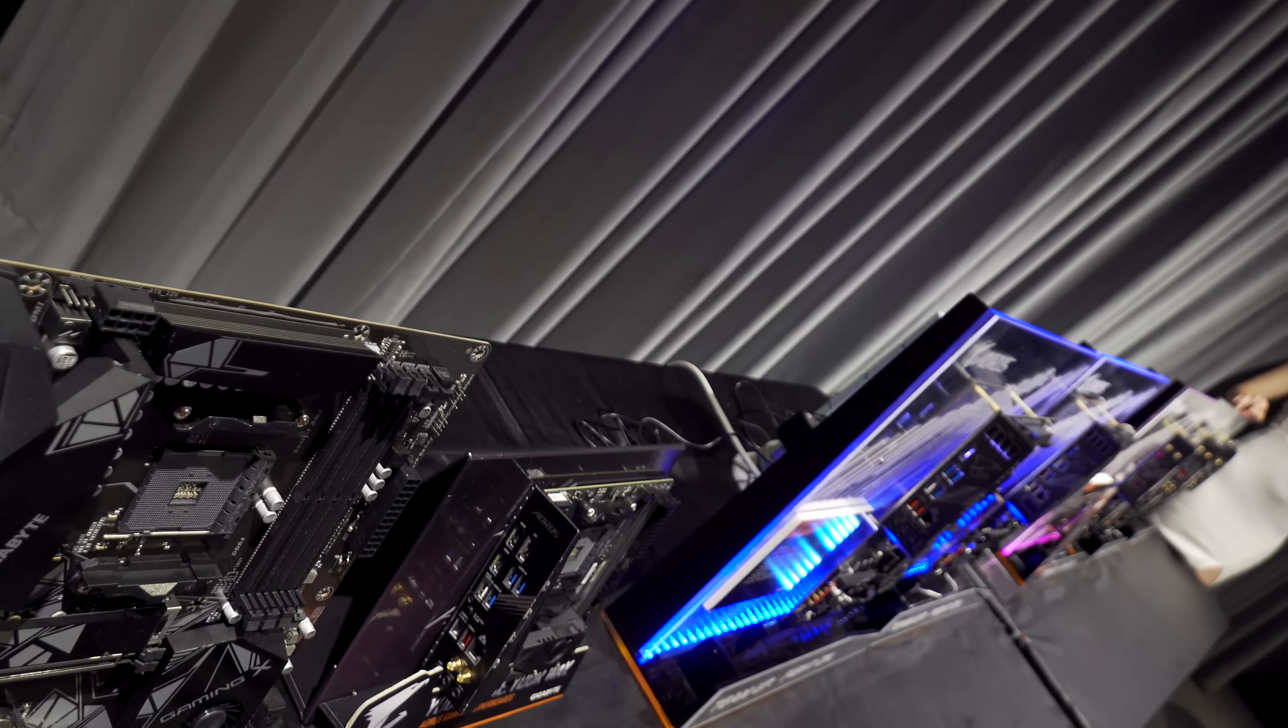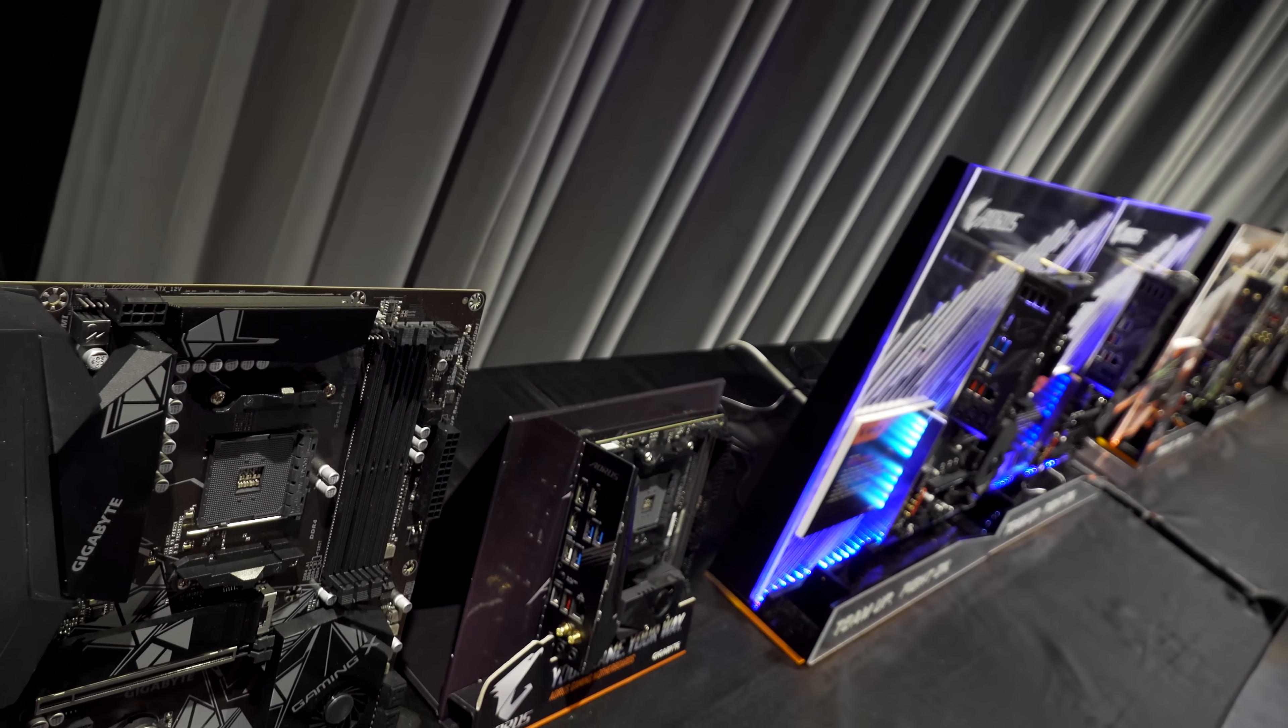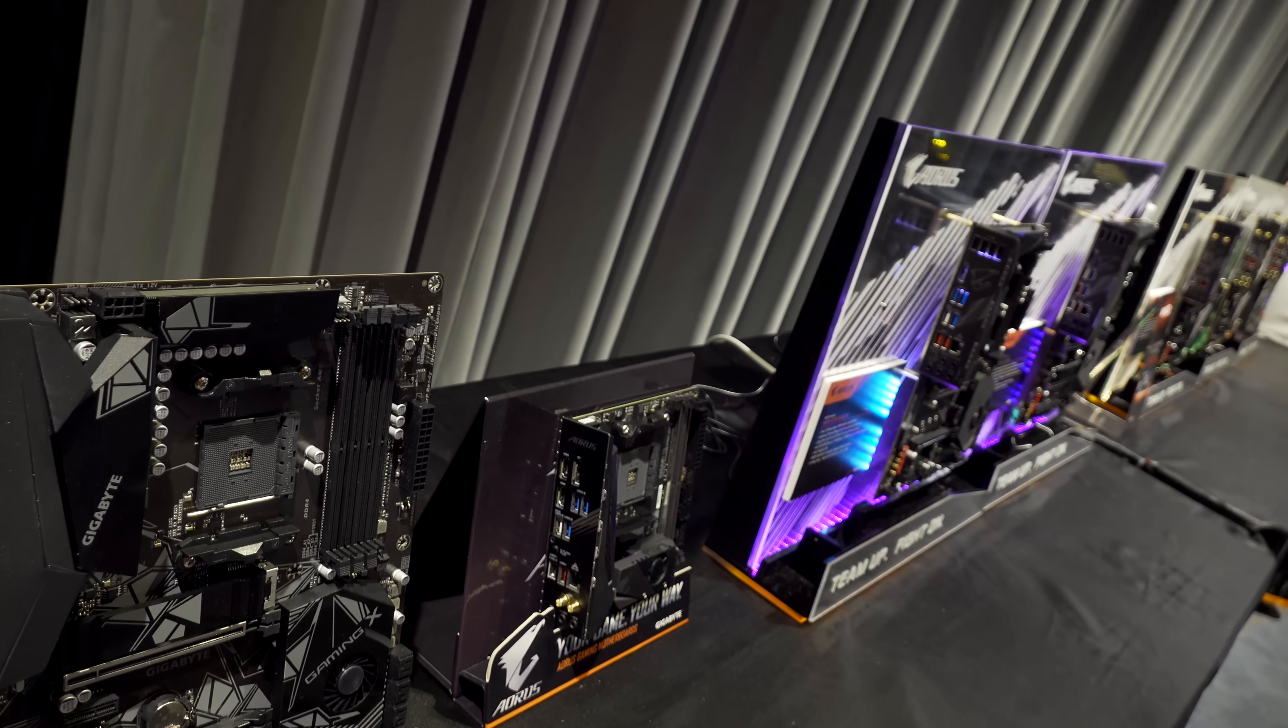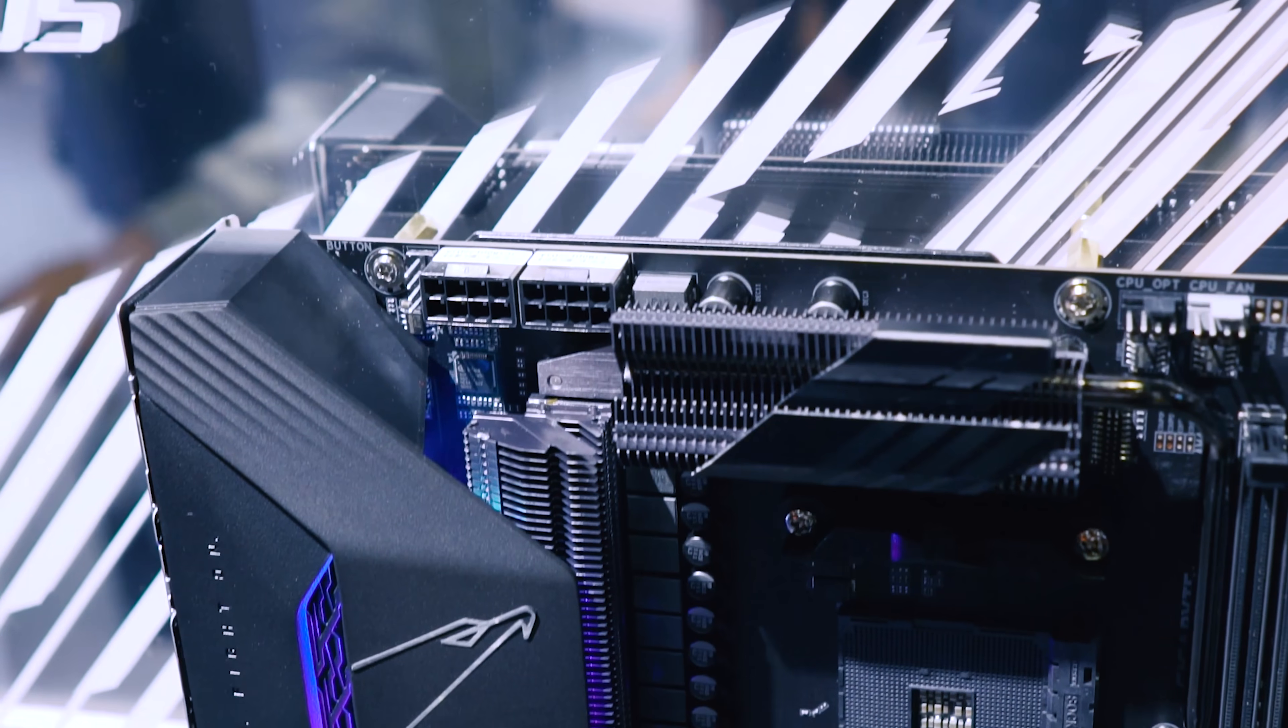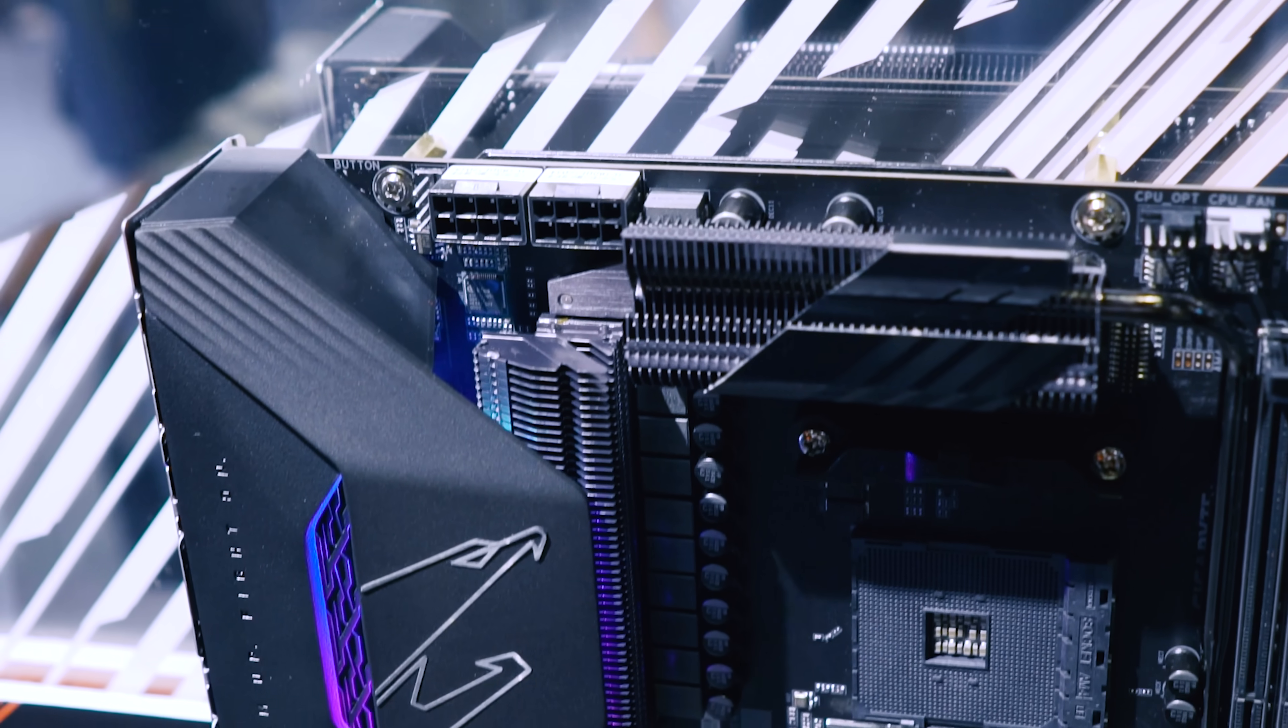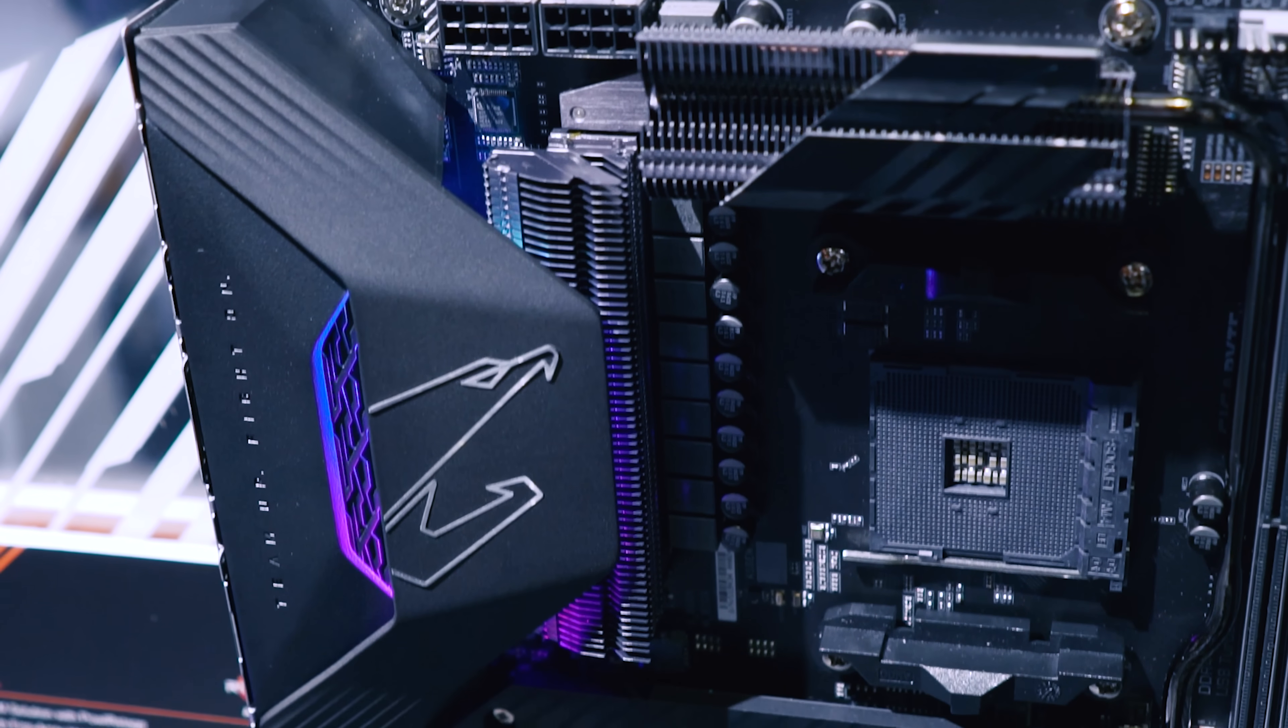Welcome to Computex 2019 at the Aorus X570 booth. This is a pretty big one because we have some new motherboards here from Aorus, and these are not just new motherboards. They're pretty much doing something that no one else can do in the industry. With that aside, we'll take a look at the first board here, the flagship.